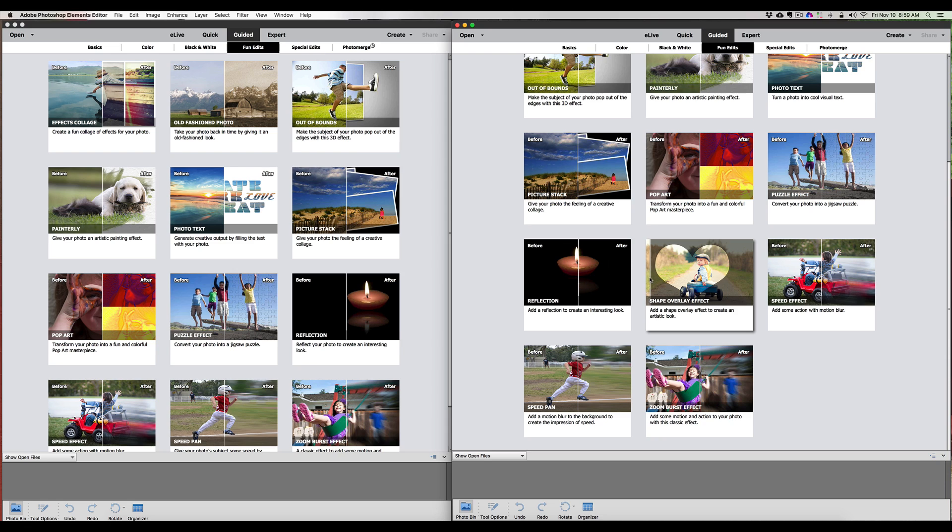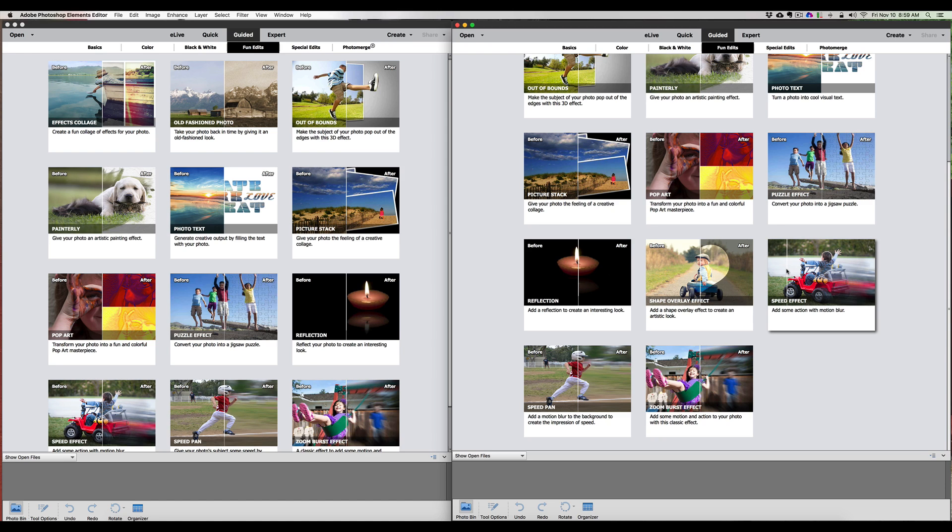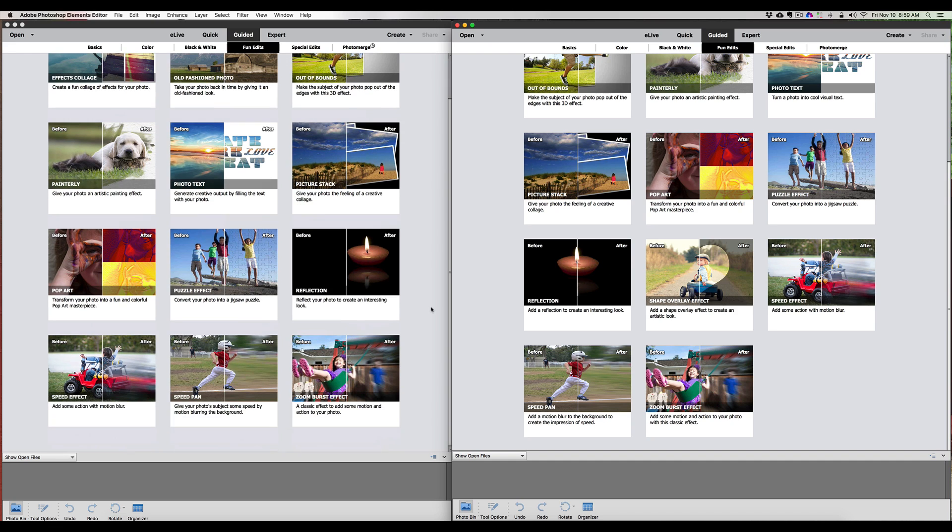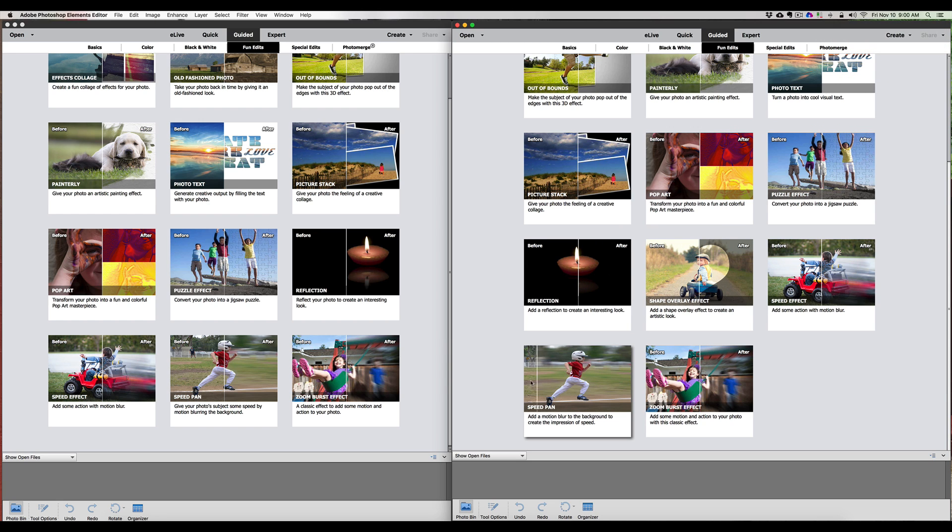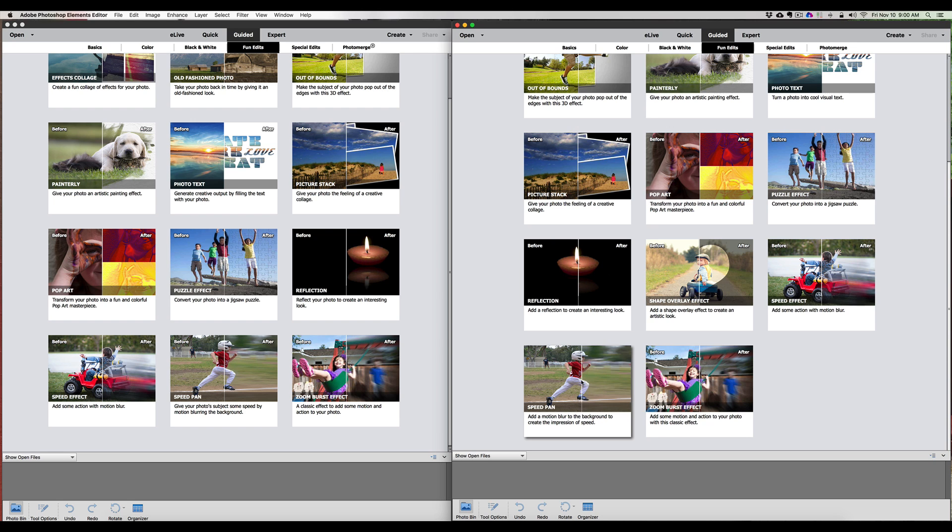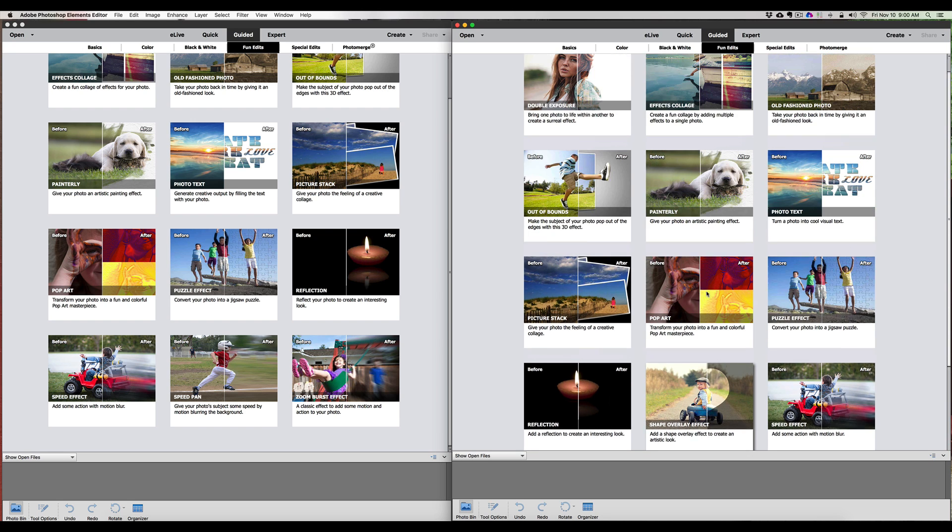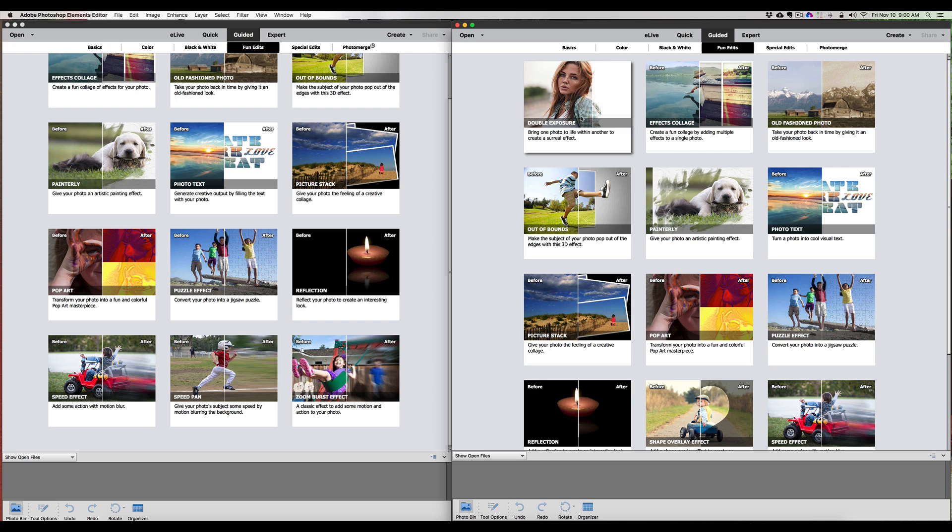And then they added another new one here - look at this one, Shape Overlay Effect. Now we've been doing this in the Expert Mode for years. It's when you take a shape and you overlay it onto your photograph. This is often nice if you're a scrapbooker. They added it to your Guided Fun Edits. The next one is the Speed Effect, which we can see in 2015 - we have the before and after of the speed pan, and we have the Zoom Burst Effect.